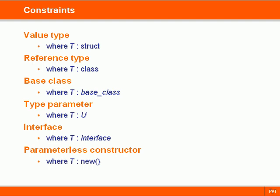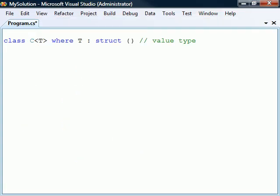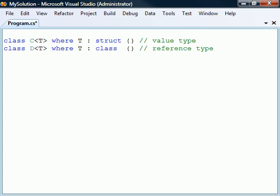All in all, there are six kinds of constraints. First, the type parameter can be restricted to value types only using the struct keyword, or second, to reference types only by using the class keyword.